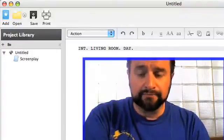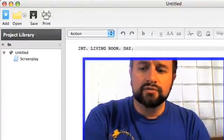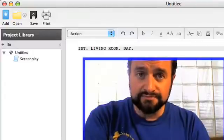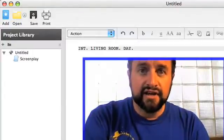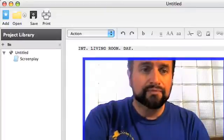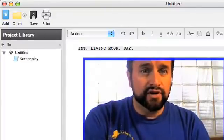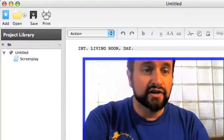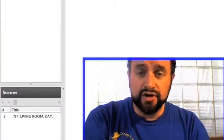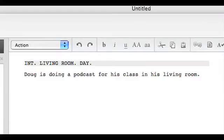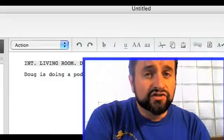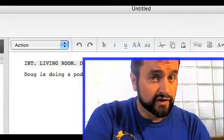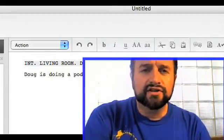Now you can see a lot of things are happening. I'm going to hit return and then it automatically goes to action. I've completed my scene heading and now I'm at action. You see that up above it's switched to action from scene heading, and down below under scene, scene one has been created for you. With action, you describe what's going on. Usually at the beginning of a screenplay there's a lot of description to set things up.